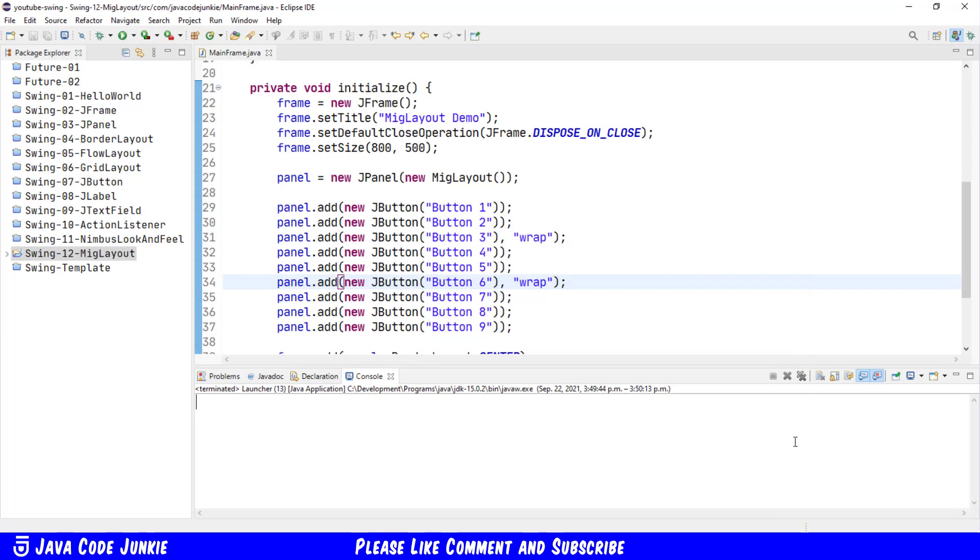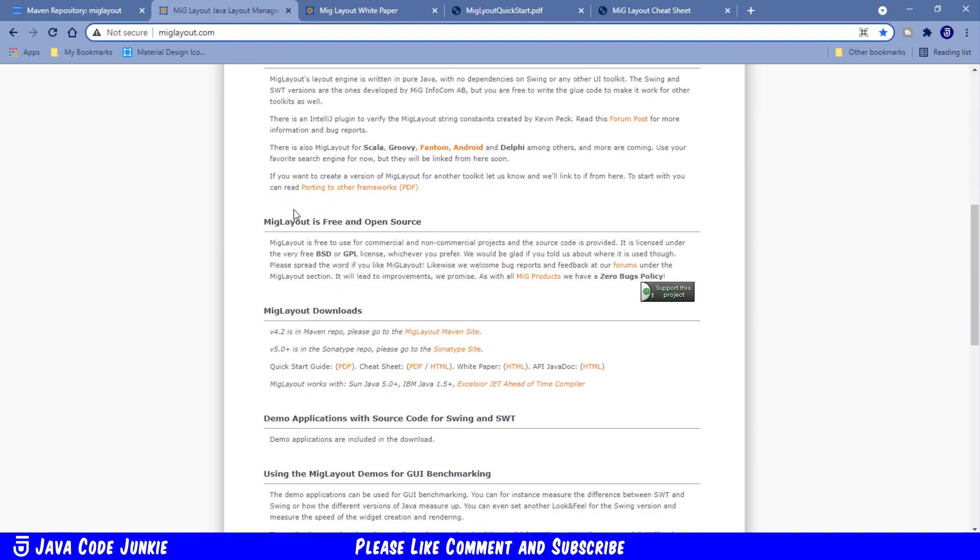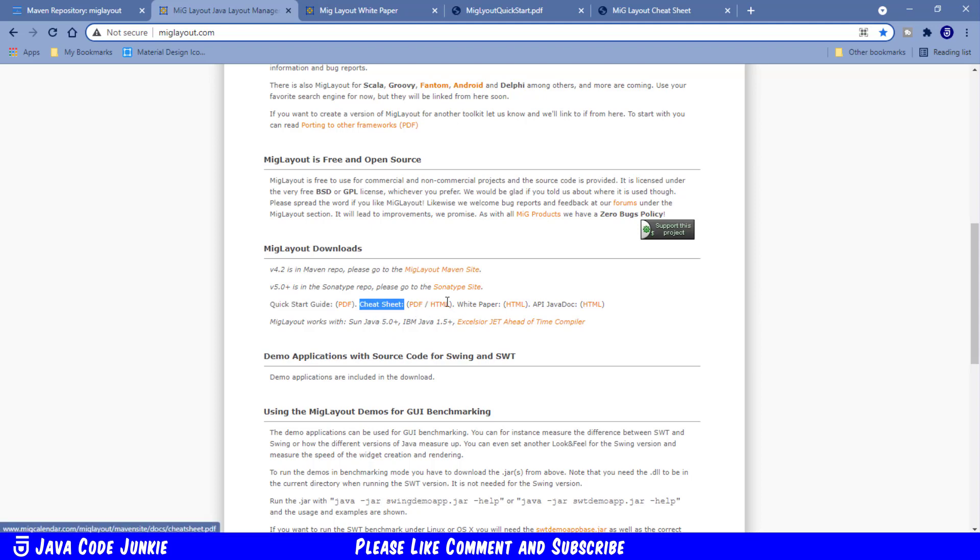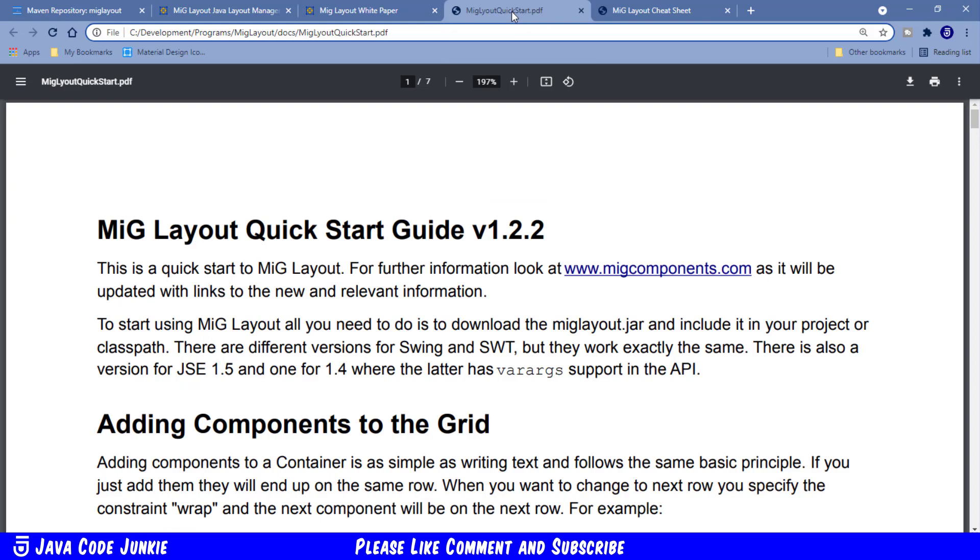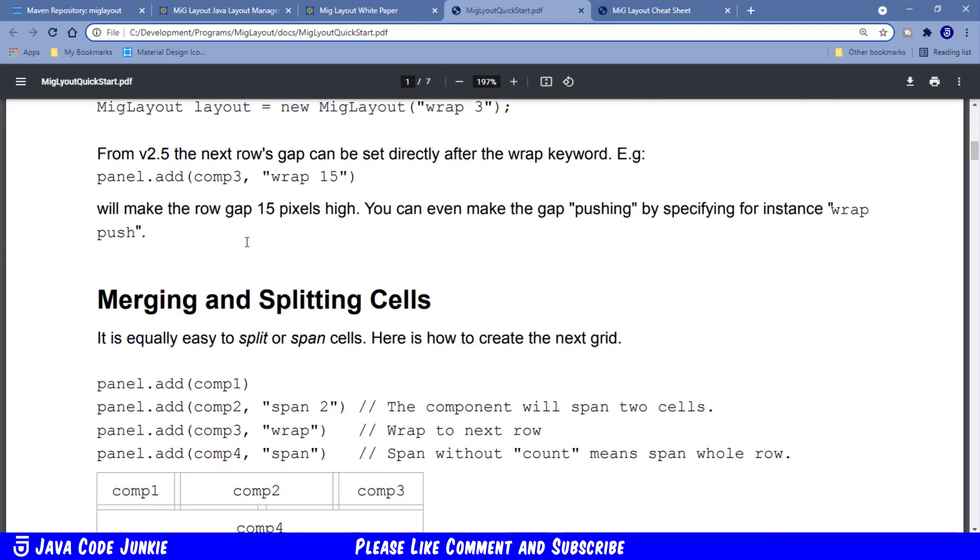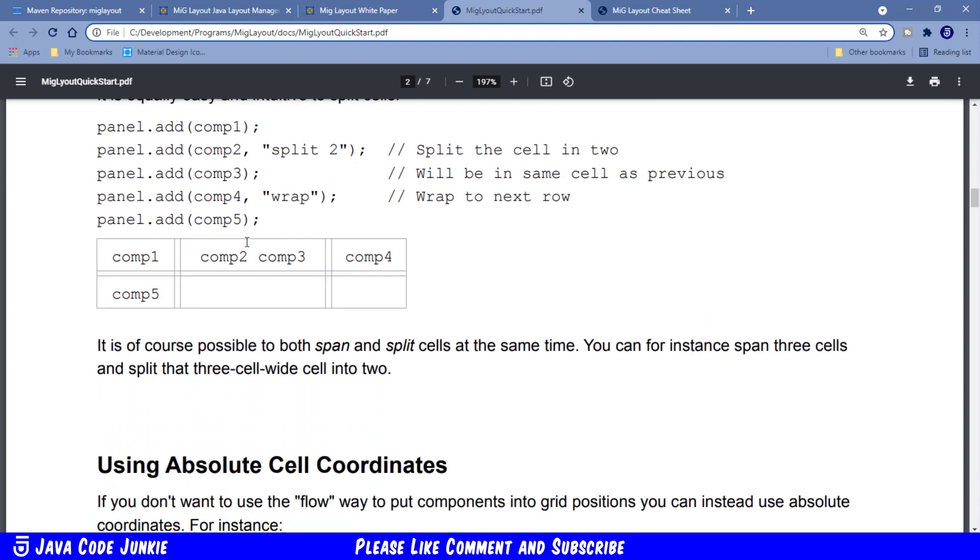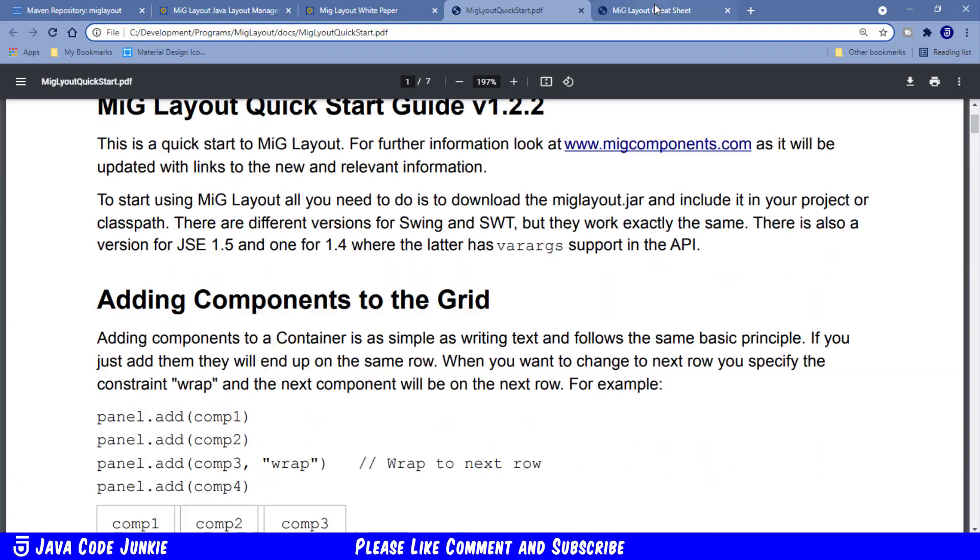So that's one way to work with MIG Layout. There are some documents that will help you with MIG Layout. We can go to miglayout.com. We can scroll down to the MIG Layout Downloads section where we see we have access to a Quick Start Guide, which we can download. A cheat sheet, which we can also download or view in HTML. There is a white paper that gives us the highlights of MIG Layout. And there's also the API Java Doc. So the white paper, here is what that looks like. The Quick Start Guide shows you a little more in terms of examples of how to use MIG Layout.